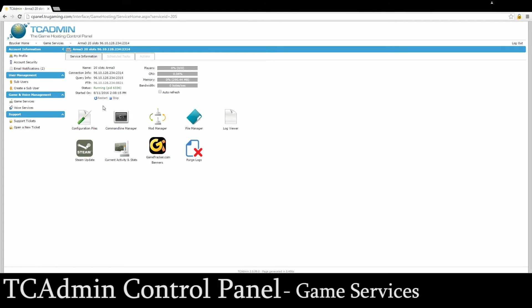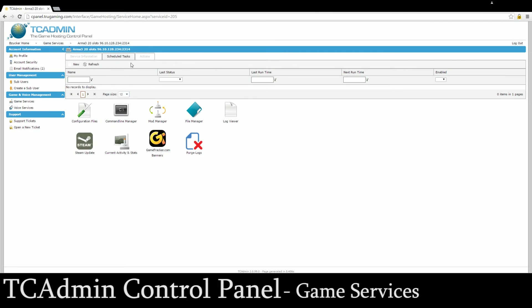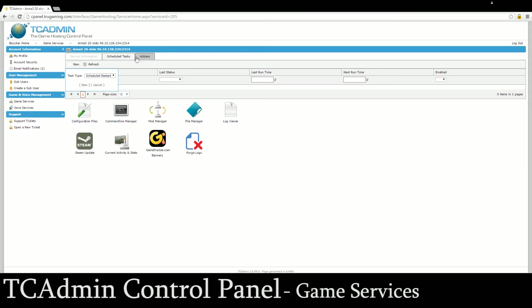We're just going to start it back up here. This right here will tell you how long it's been running for. Obviously you can start and stop, those are pretty self-explanatory. Scheduled tasks - every game kind of has different scheduled tasks that you can add. You can do a scheduled restart or a system update or purge logs. We'll talk about that a little bit more in a separate video.